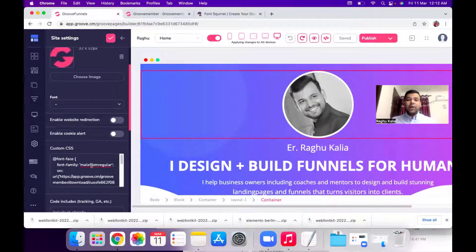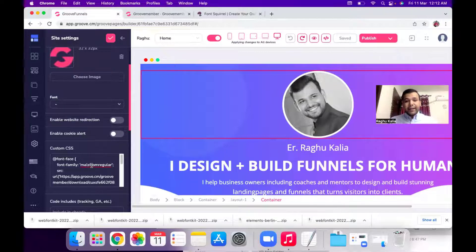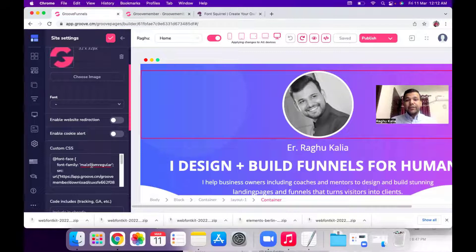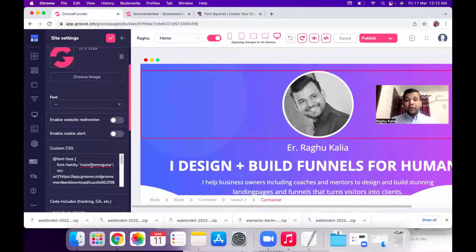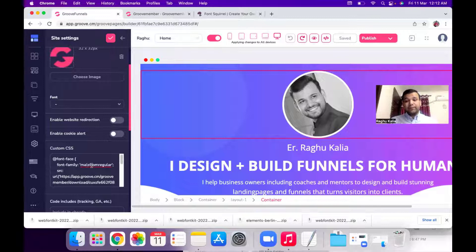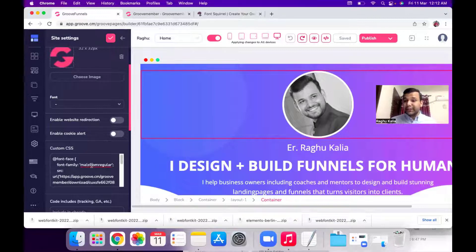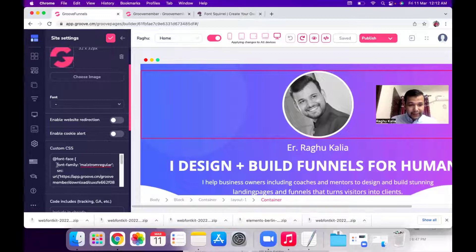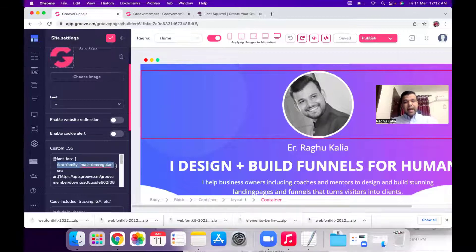Now I want to use this font for my headings, like all the headings which I want to use in GroovePages. I want to use H1, H2, H3, all the heading tags which I want to use with this custom font. So I will select this first line from font to this and copy.